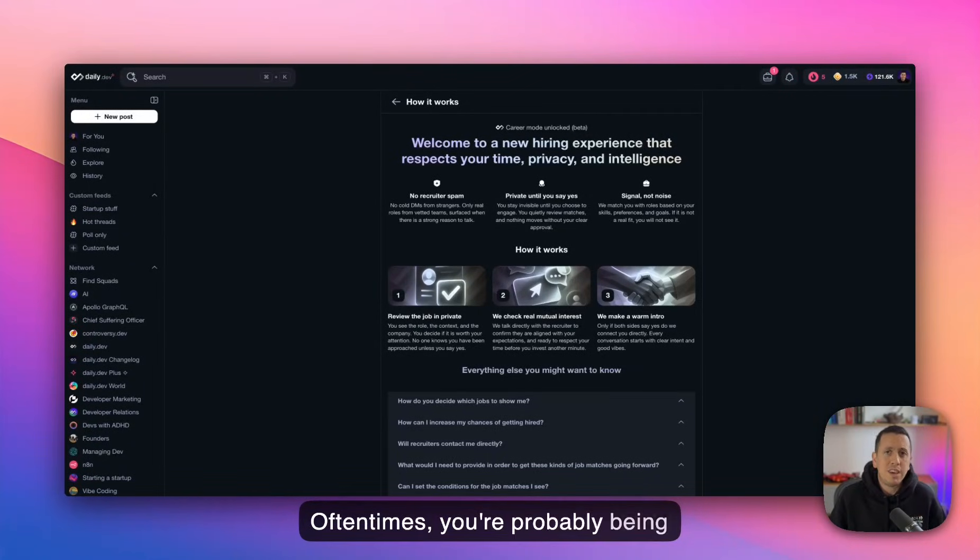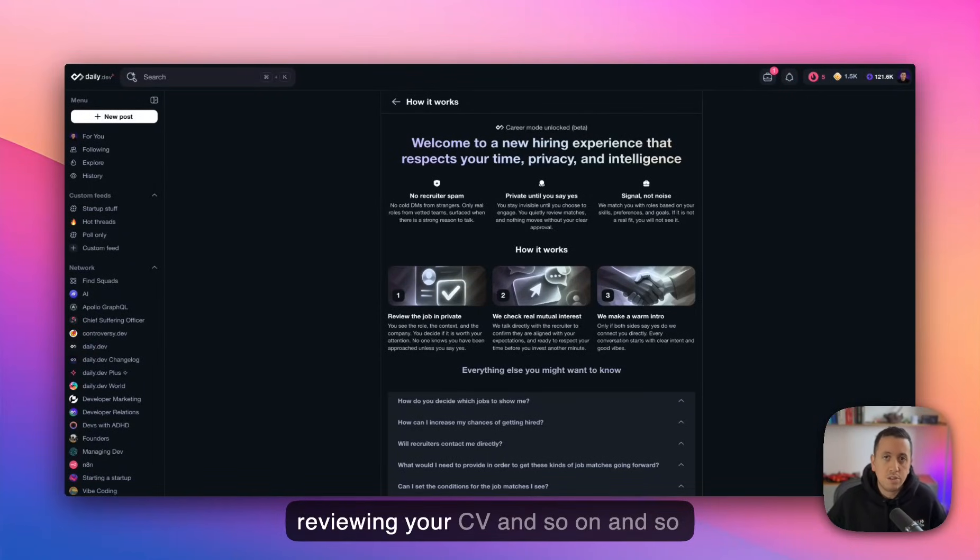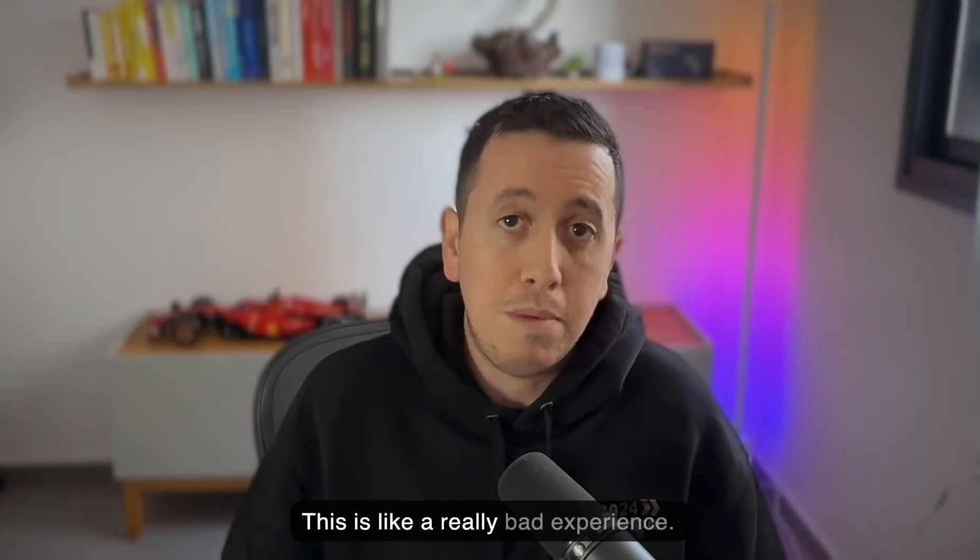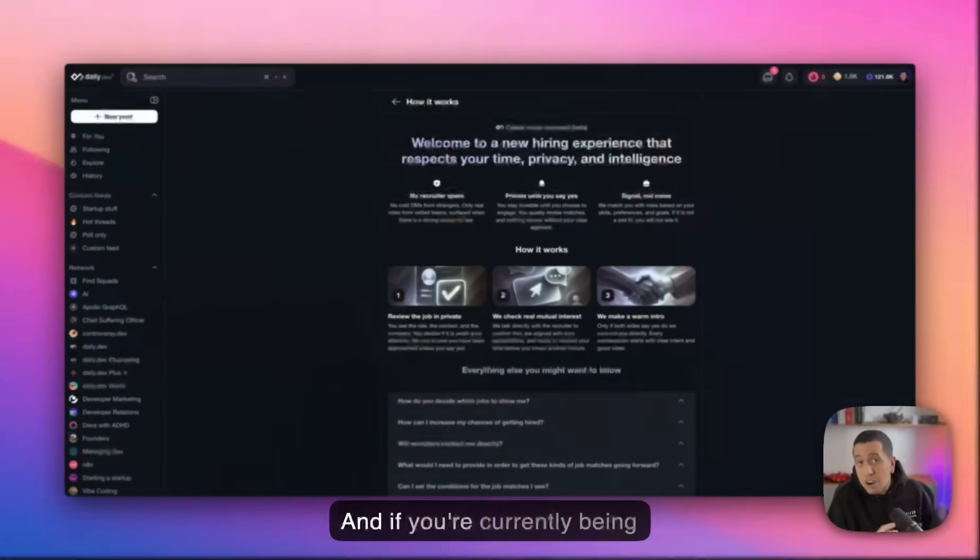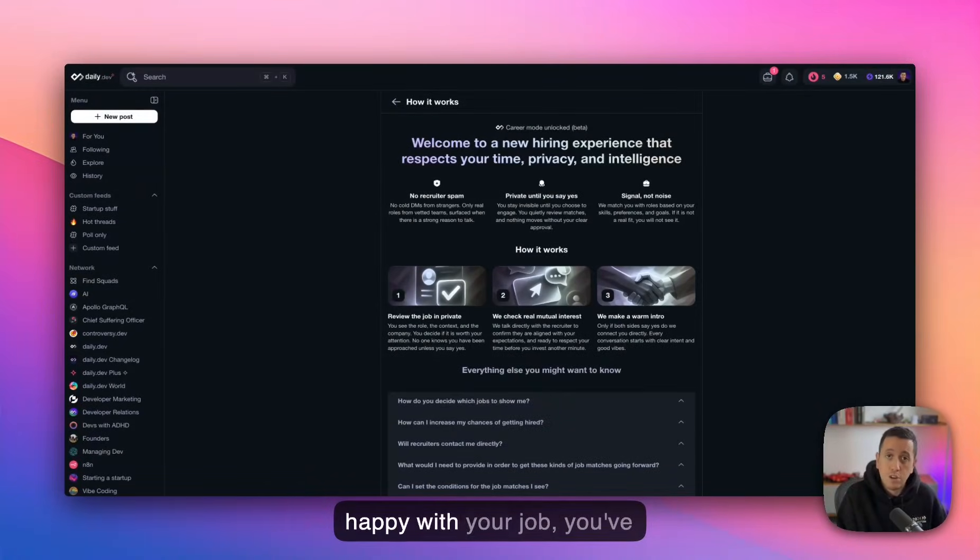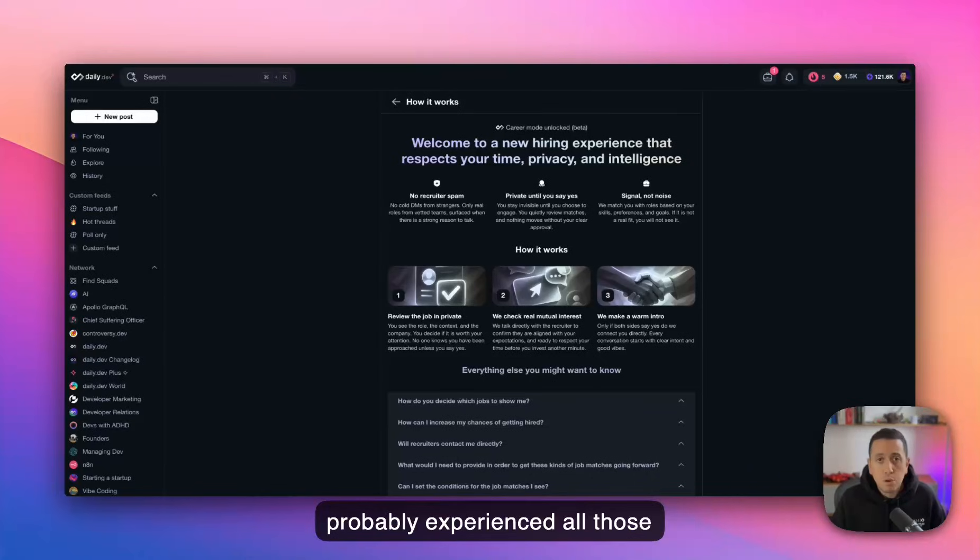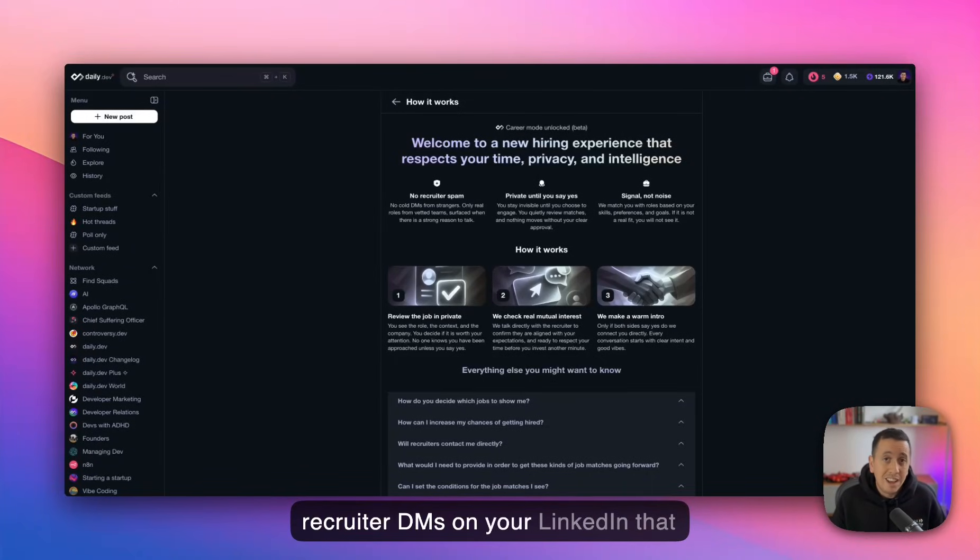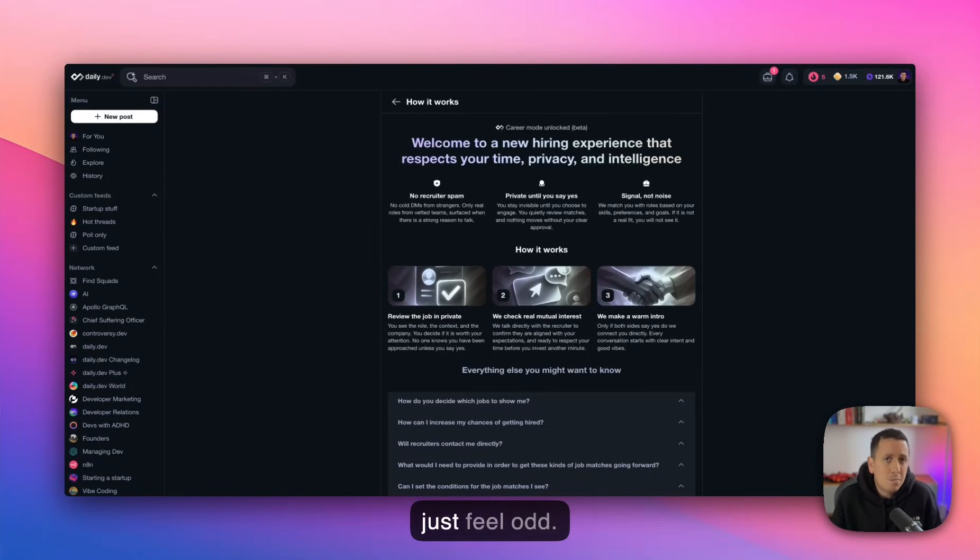Oftentimes you're probably being ghosted or there's some AI that's reviewing your CV and so on and so forth. This is like a really bad experience. And if you're currently being employed somewhere and you're happy with your job, you've probably experienced all those recruiter DMs on your LinkedIn that just feel odd.